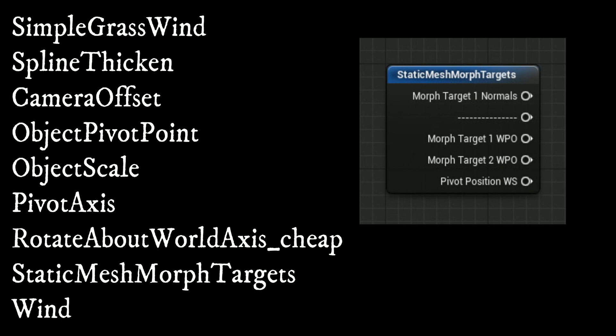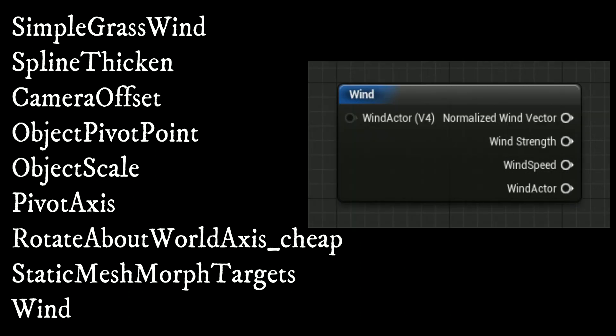The wind function provides separate outputs for wind strength, speed multiplied by time, and a normalized wind vector.